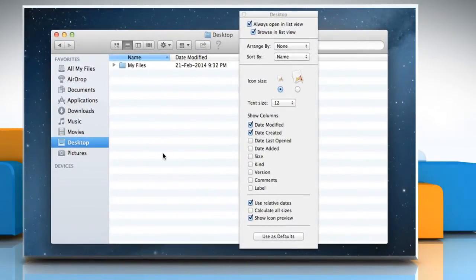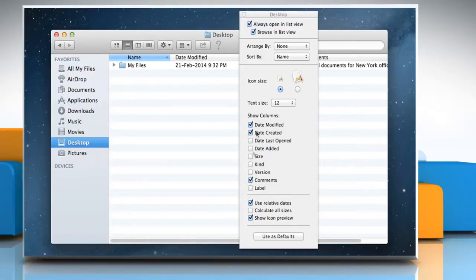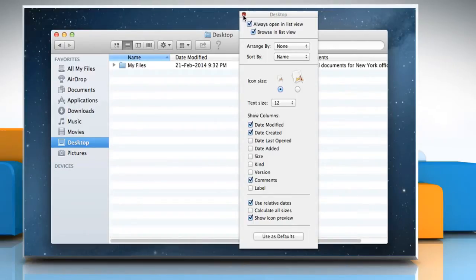On the View Options dialog box, select the Comments checkbox to apply the changes to all windows. Now you can see the Comments column.